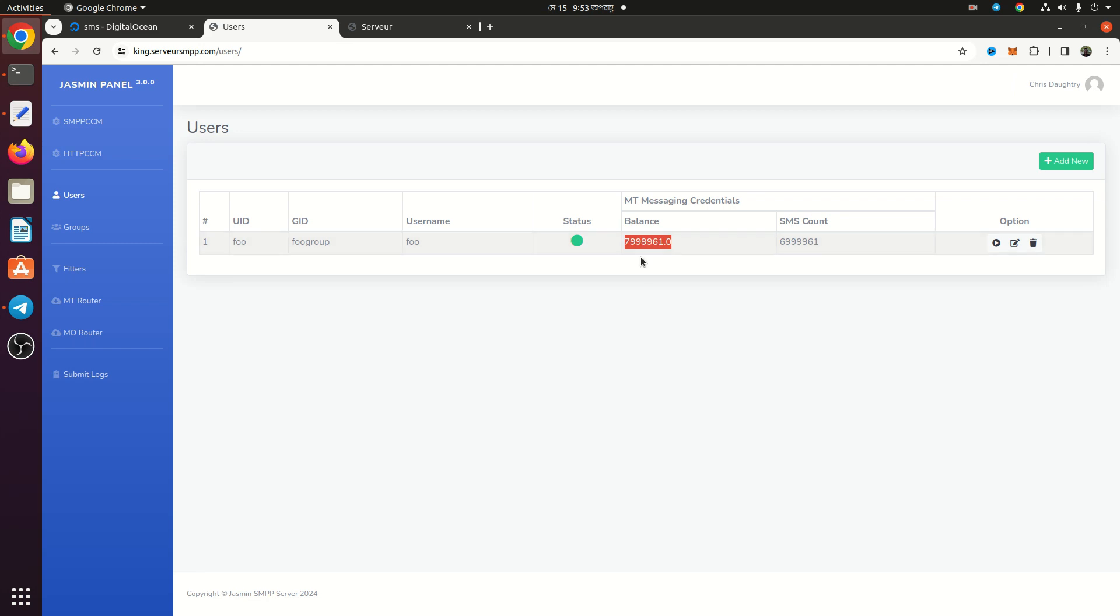If you need any Jasmin SMS Gateway or PlaySMS system development support, hire me. You can get my telegram ID in the video description. Thank you.